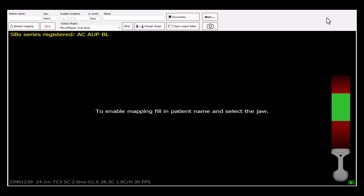Essentially, it allows you to do a try-in without having a patient present in a chair. It will require a special set of scan bodies to be used with your fabricated restoration.